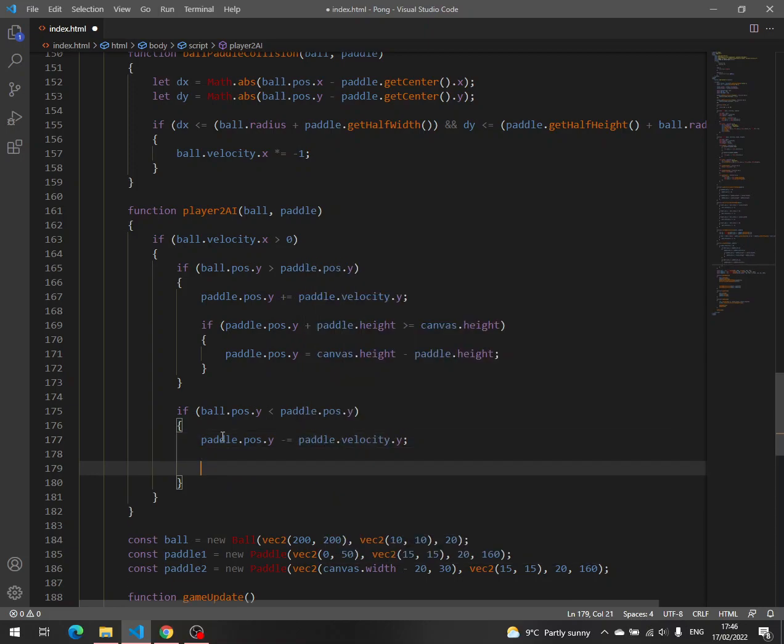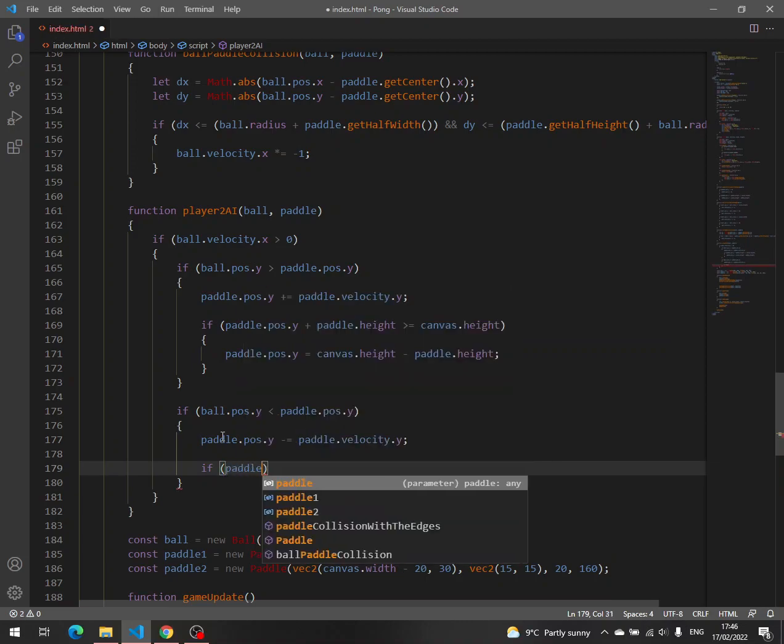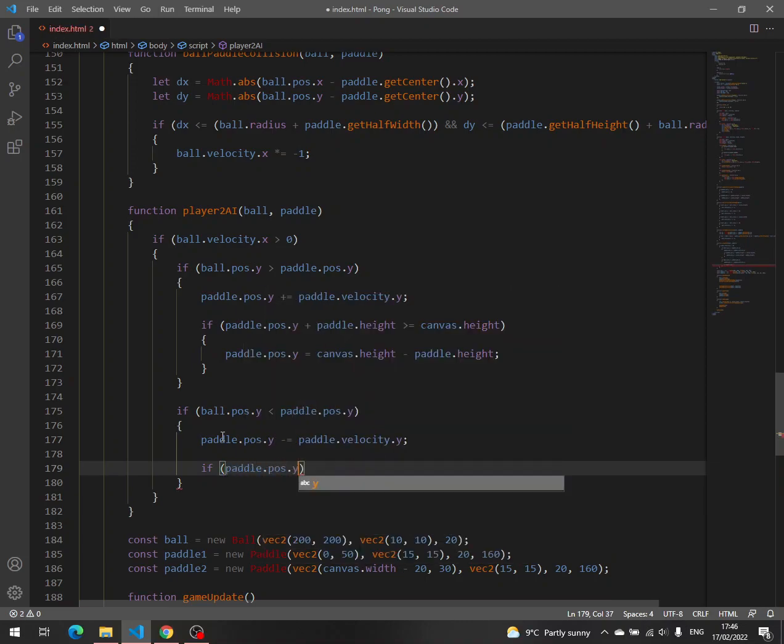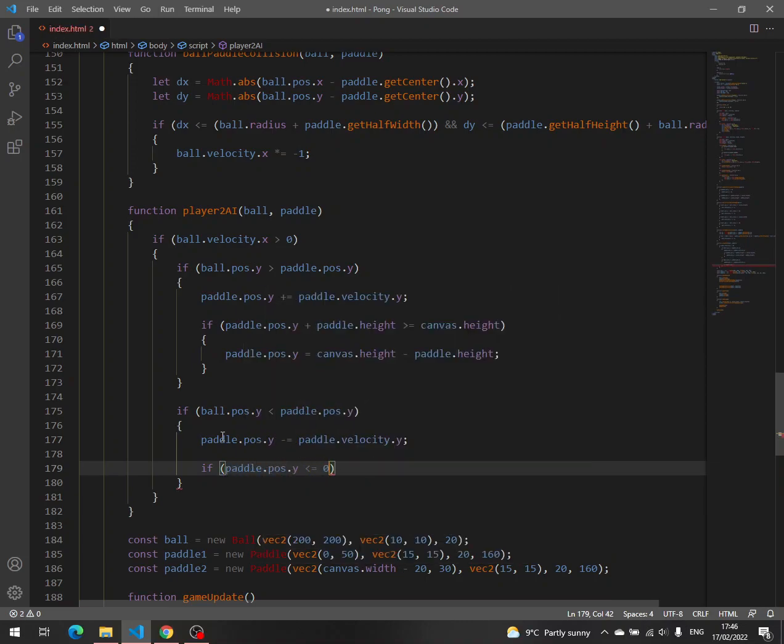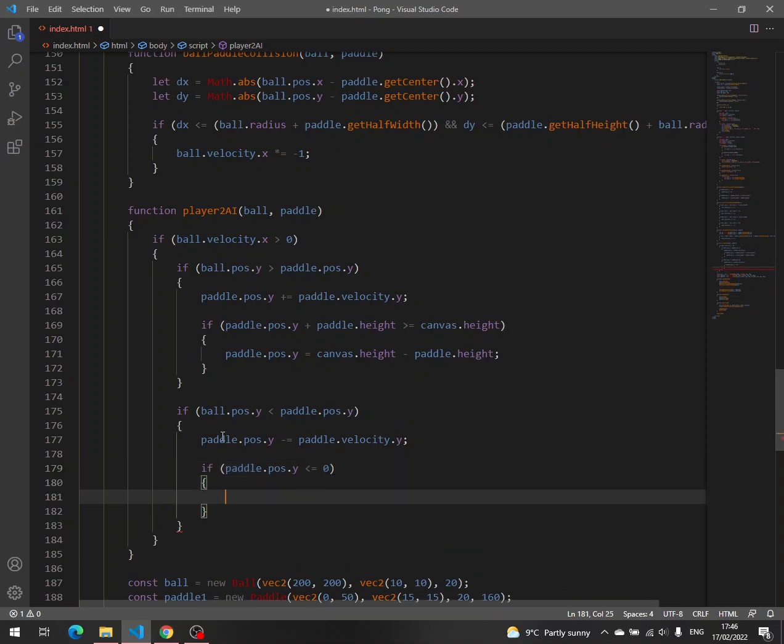And then we do the same check if paddle pose y less than or equal to zero. If this is true, paddle pose y equal to zero.